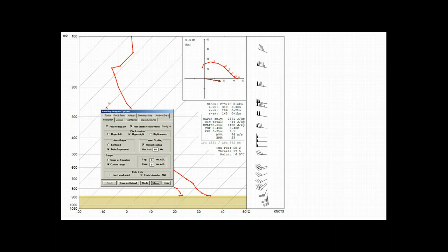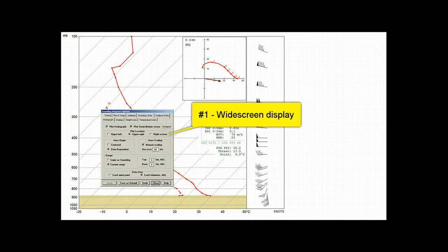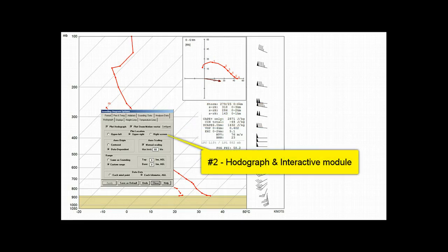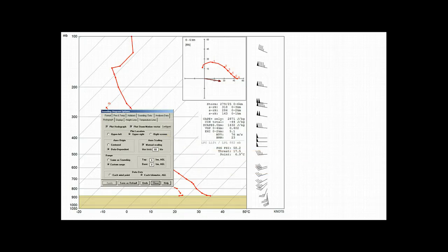And now, before we demonstrate the last option, the right screen mode, it is important to note two requirements. First, you must be using an HD or widescreen display. Second, your REIA program must have the optional hodograph and interactive module.